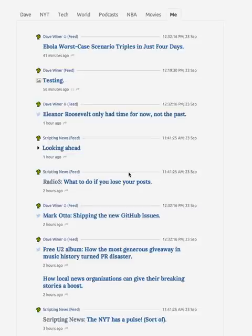Good morning, everyone. Dave Weiner here, and I have another demo for you today. So yesterday I showed you how tweets look inside of Rivers. And to refresh your memory, here's one right here.